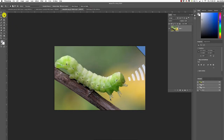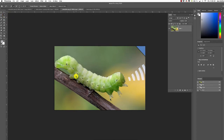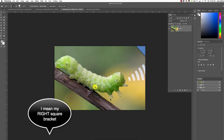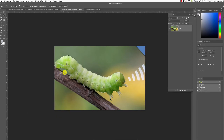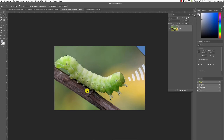It missed a small area, which is fine. I'll go to my Quick Selection tool and up my brush size by pressing the left square bracket. Pressing and holding Alt lets me click to exclude that part. I'll bring my brush size down by tapping the left square bracket and click to add it back in. If I overshoot, I press and hold Alt and click to reshape.